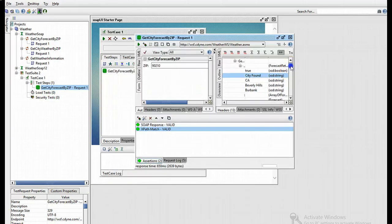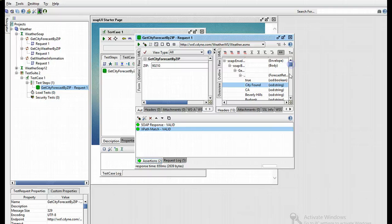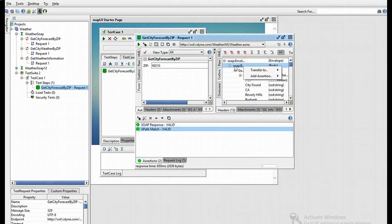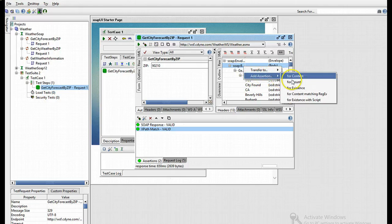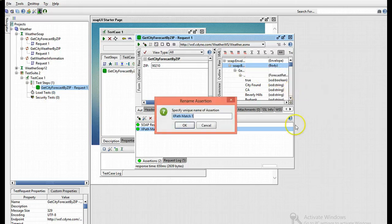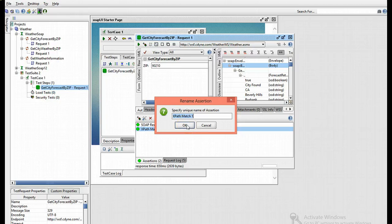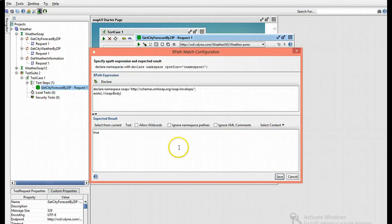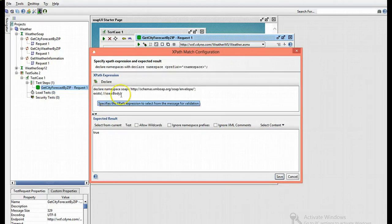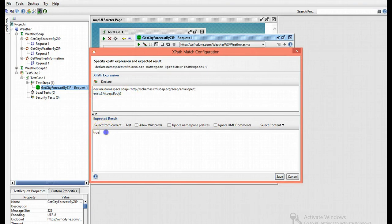We can also add assertions from the outline node. Let's take, for instance, the body. Add assertion for existence, which means I'm testing that the response contains a body node. SoapUI inserts the exist statement for the body, and the result is seen as true.